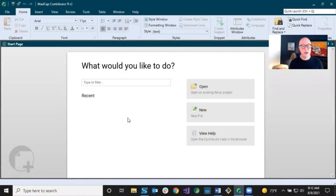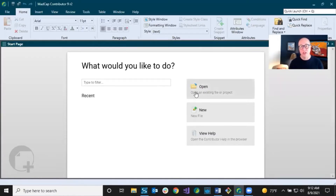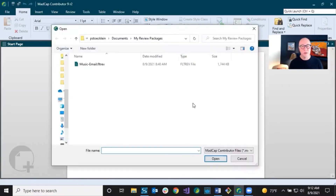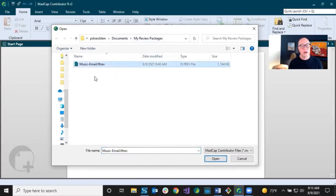This is what the Contributor interface looks like. If an author sends you a review package through email and you save it locally, you can just click this button right here and then navigate to the place where you saved it. In my case, I saved it in Documents, under My Review Packages. This is the one I want to open — it's called Music, and I named it Email just so you know that's how it was transferred. Click Open.